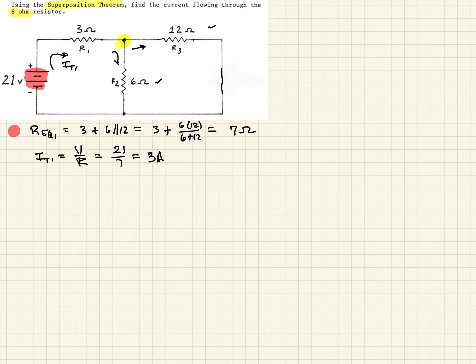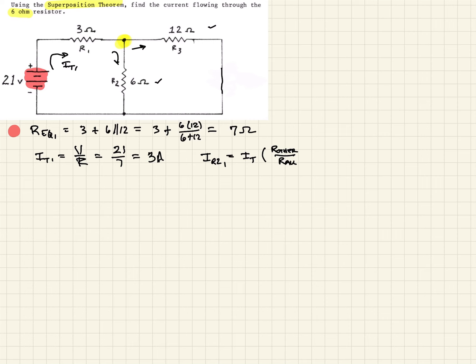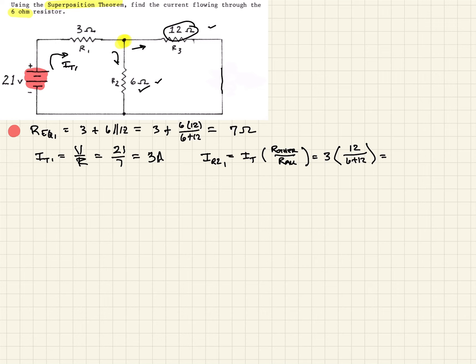Since current splits between the parallel branches, we use current division. The current through R2 from the first source is: I-total times the other branch resistance over the sum of both resistors. So that's 3 amps times 12 ohms — the branch we're not interested in — over 6 plus 12, which gives us 2 amps.